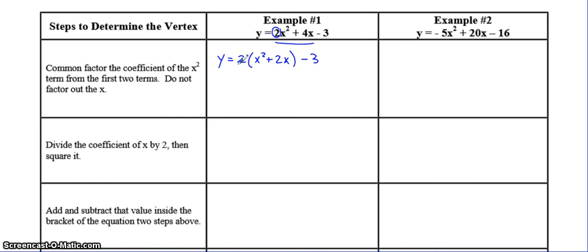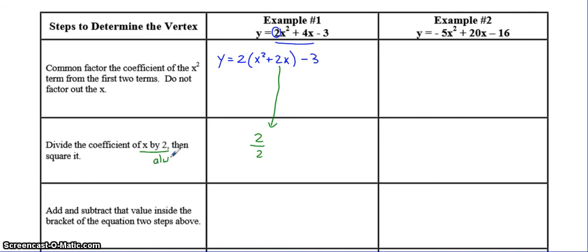We already have our a value here, and we've got what's part of your k value — this isn't the k yet — so we're starting to make it look like vertex form. The second step is you have to take the coefficient of x and divide it by 2. You're always going to divide it by 2 and then square the number. So 2 divided by 2 is 1, and 1 squared is equal to 1.